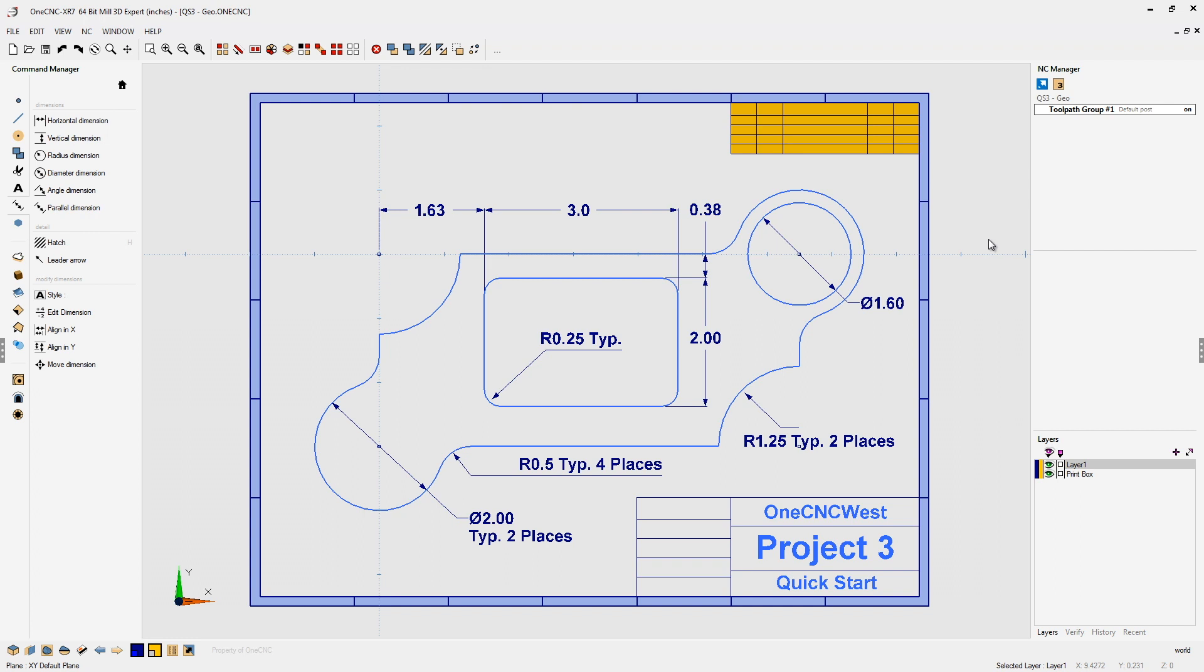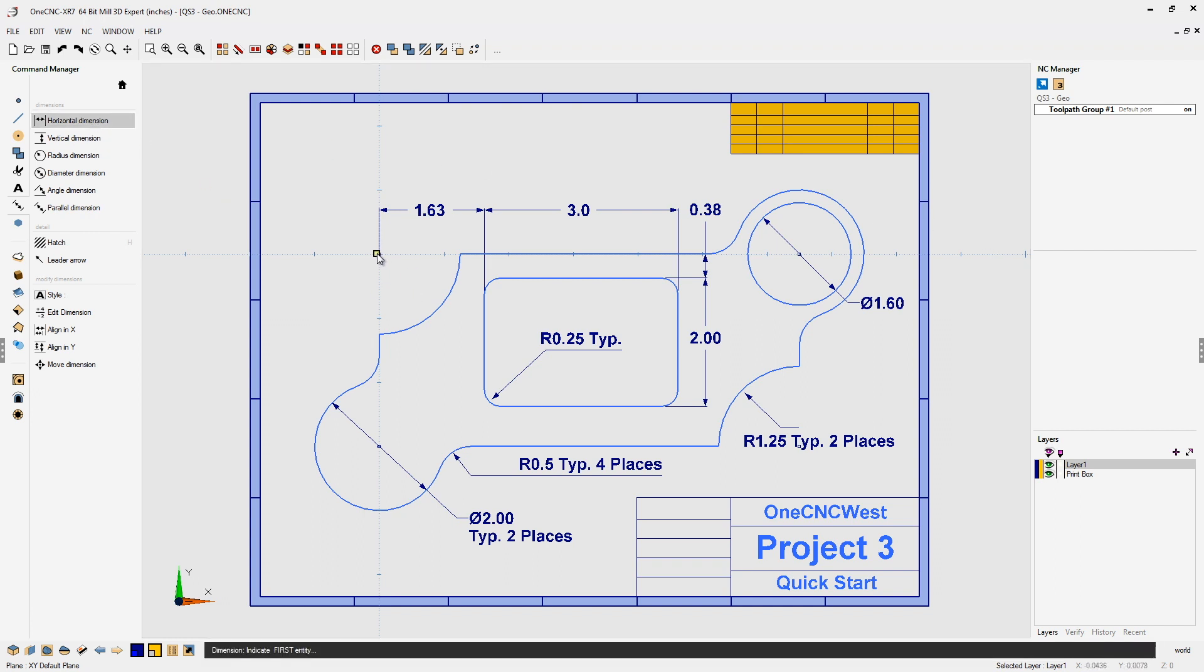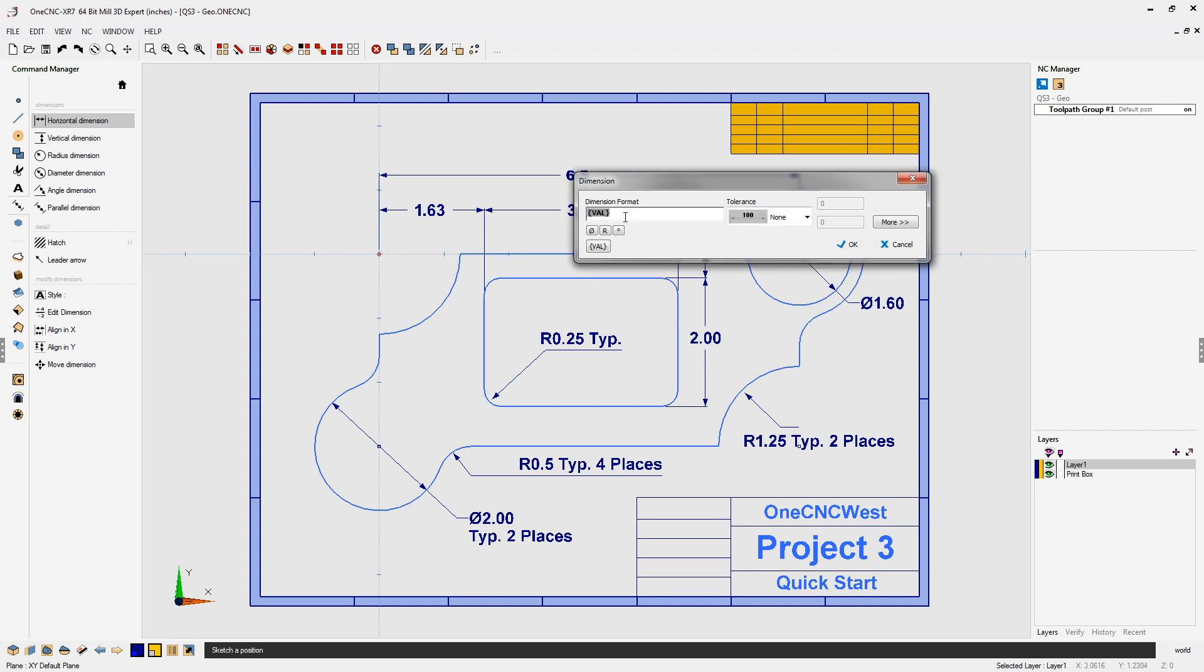But first of all, let's take a look at the default setup. If I come up here to horizontal dimension, quickly digitize the center of both those circles, position my dimension and left click.